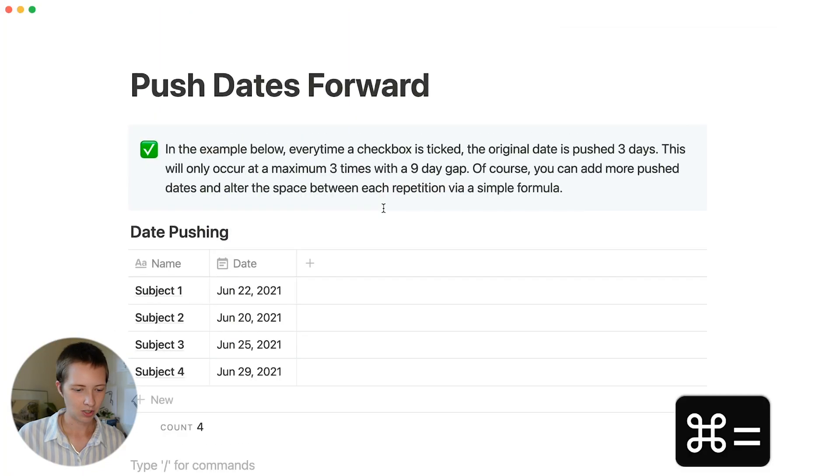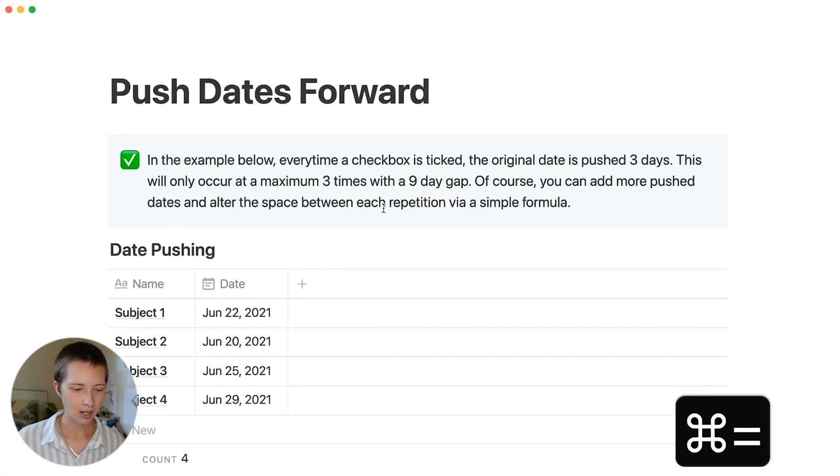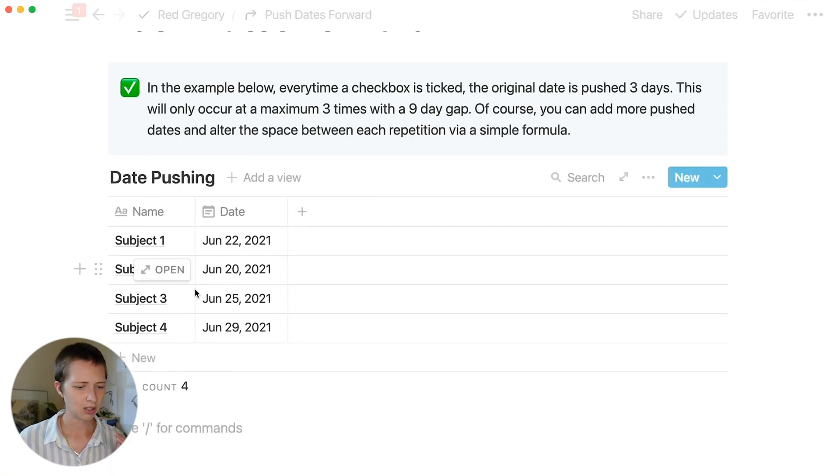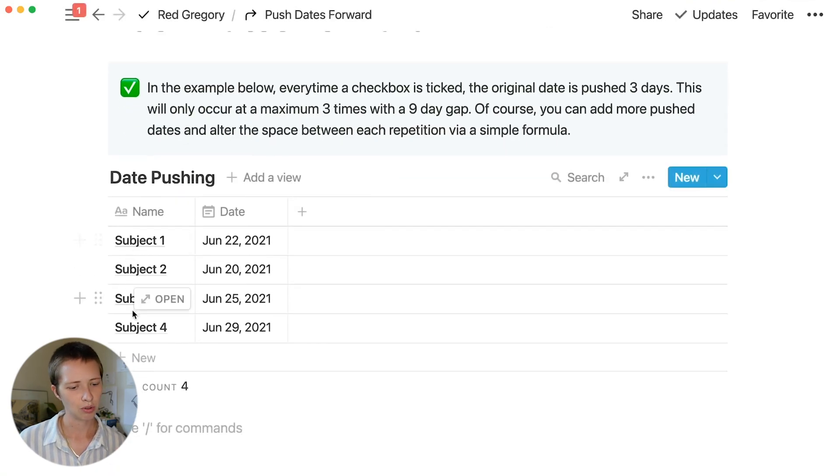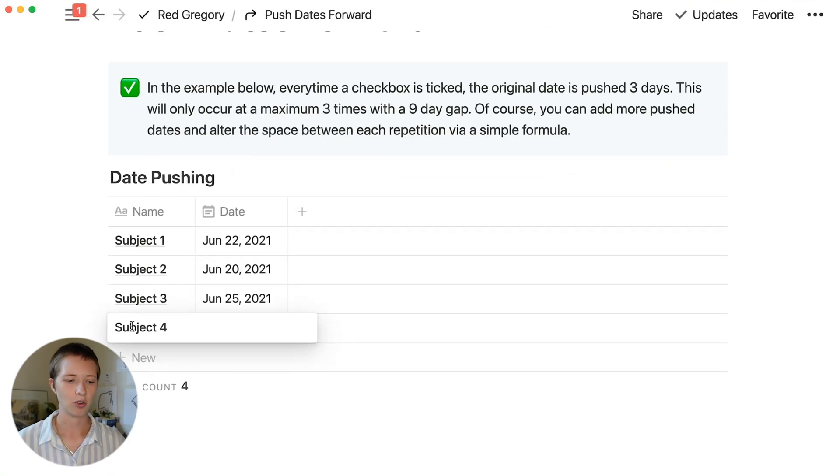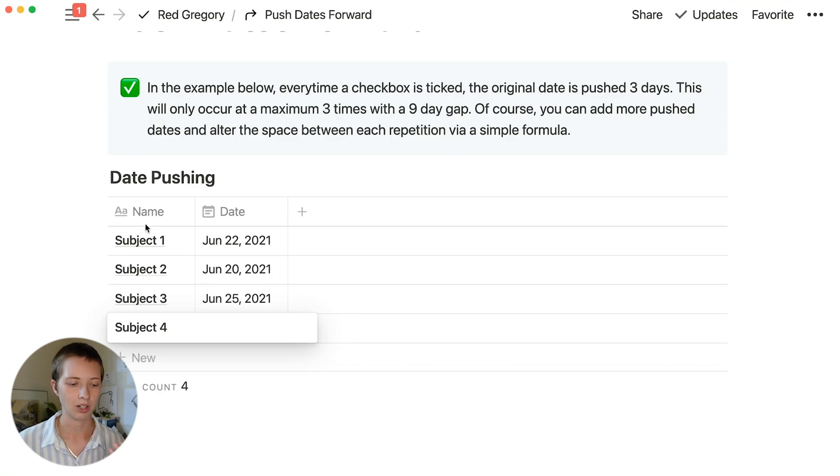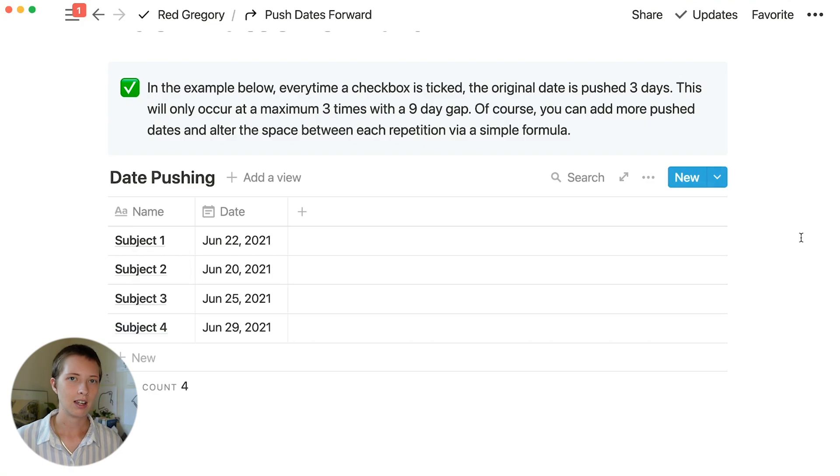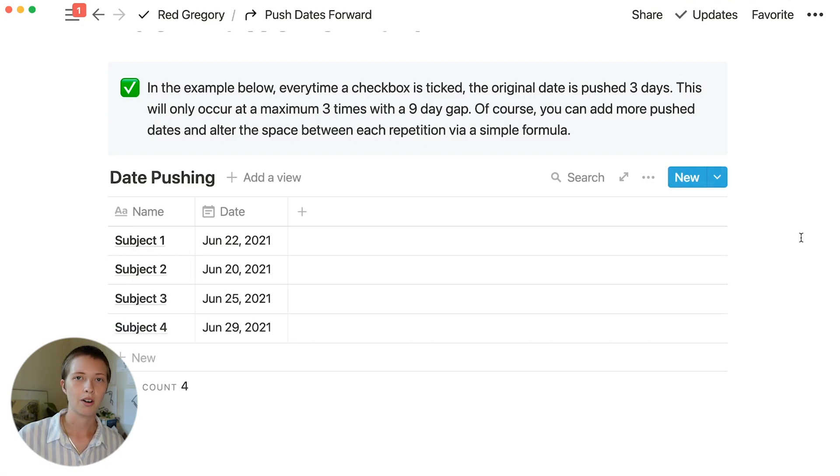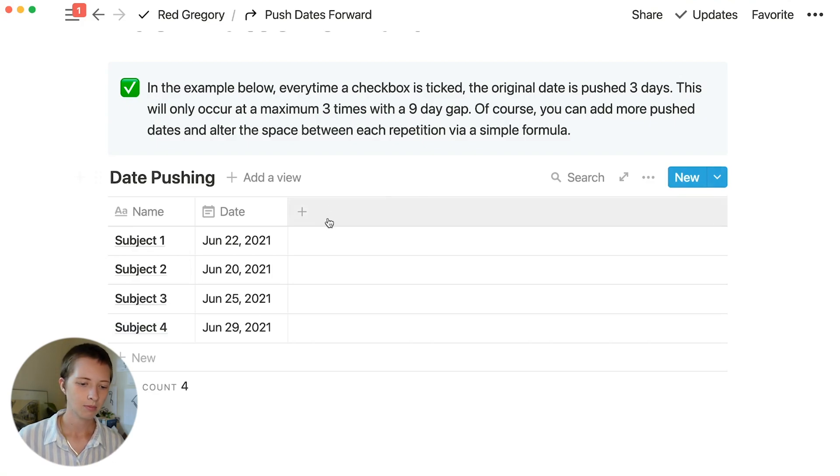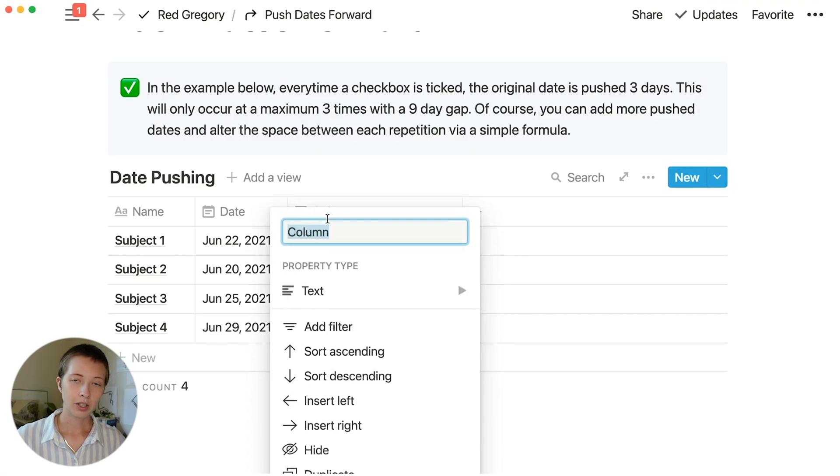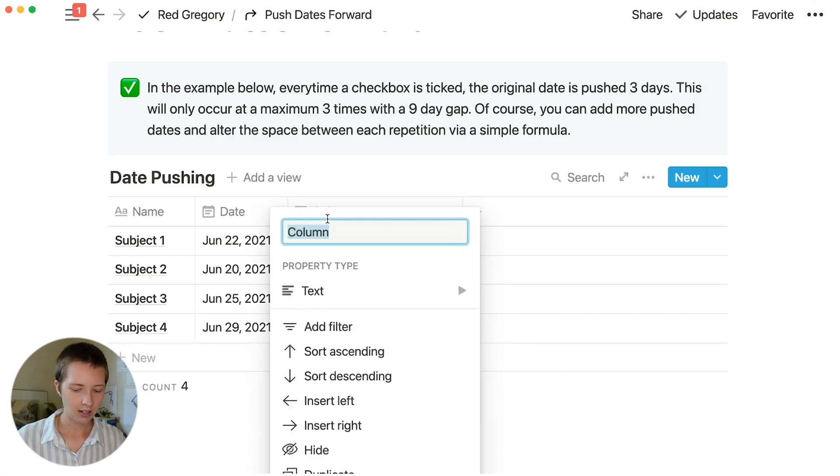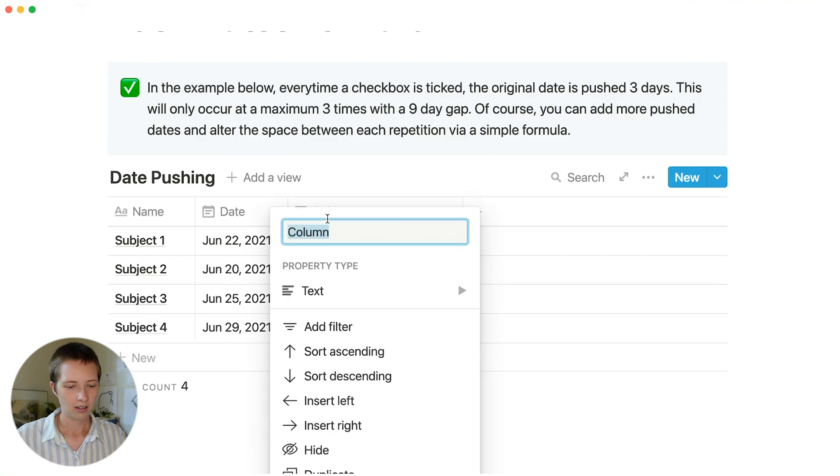So here's our database. Let me just zoom in a couple times. We have subject 1, 2, 3, and 4. These are the things we are learning about. This date property here is the first date that you are reviewing your note. We're going to create another property to the side here that is a checkbox, and I'm going to say session 1.